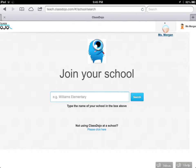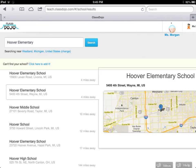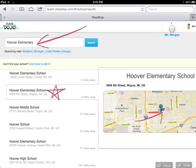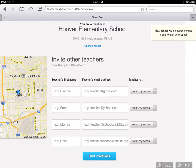A brand new feature I hadn't known about until I looked closer is that you can join your entire school on the ClassDojo Network. You can simply type in the name of your school and click Search. I decided to do a search for my own school, and up popped Hoover Elementary, even with a map showing exactly where we're located. From here, all you do is click Add School and you're ready to go. Once you add your school, you also have the option to invite other teachers from your school to join you on the ClassDojo Network.